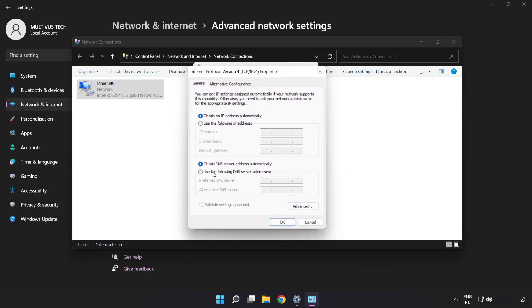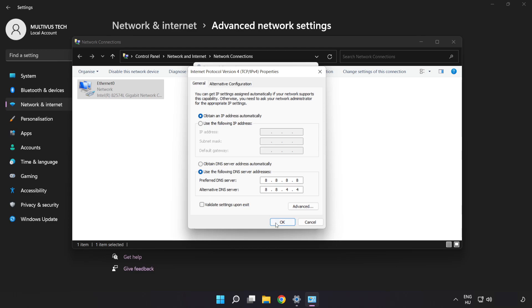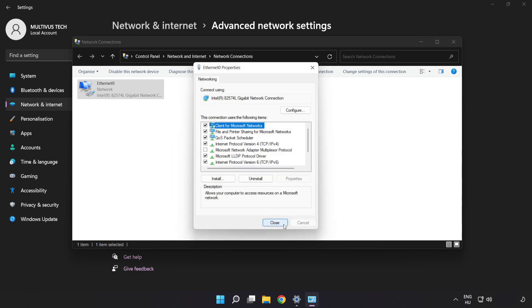Click Use the Following DNS Server Addresses. Type 8.8.8.8 in the preferred DNS server field. Type 8.8.4.4 in the alternate DNS server field. Click OK.